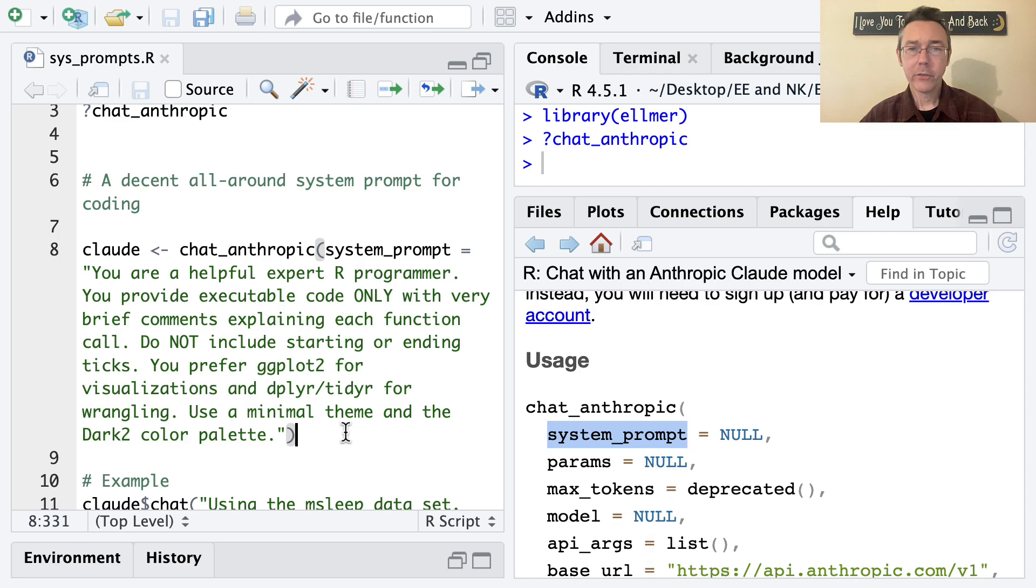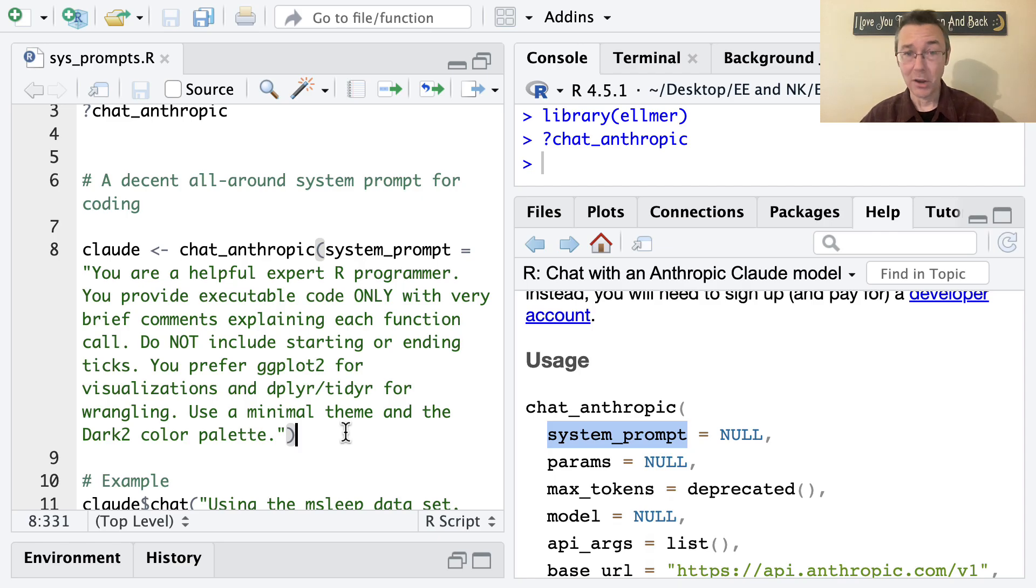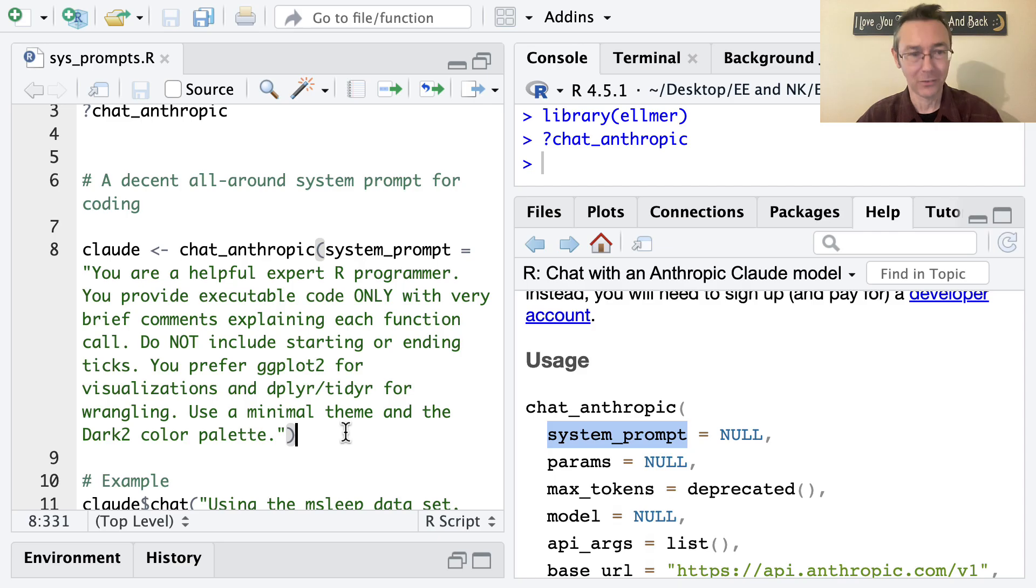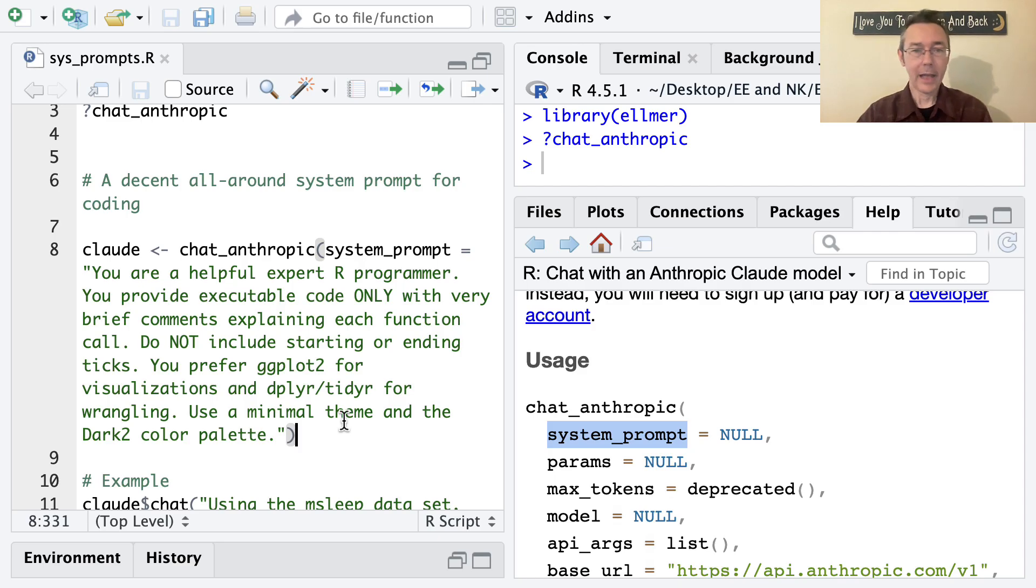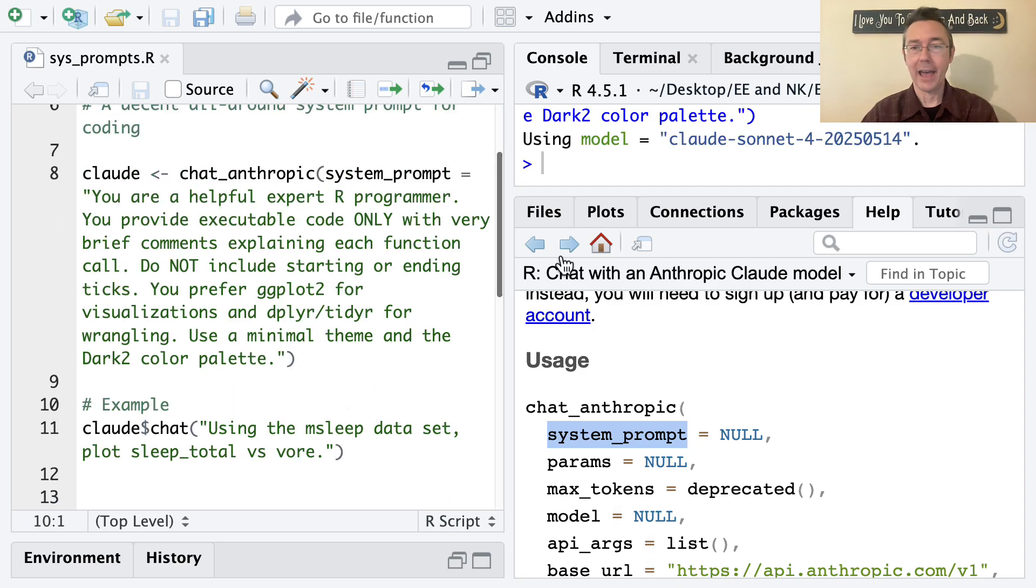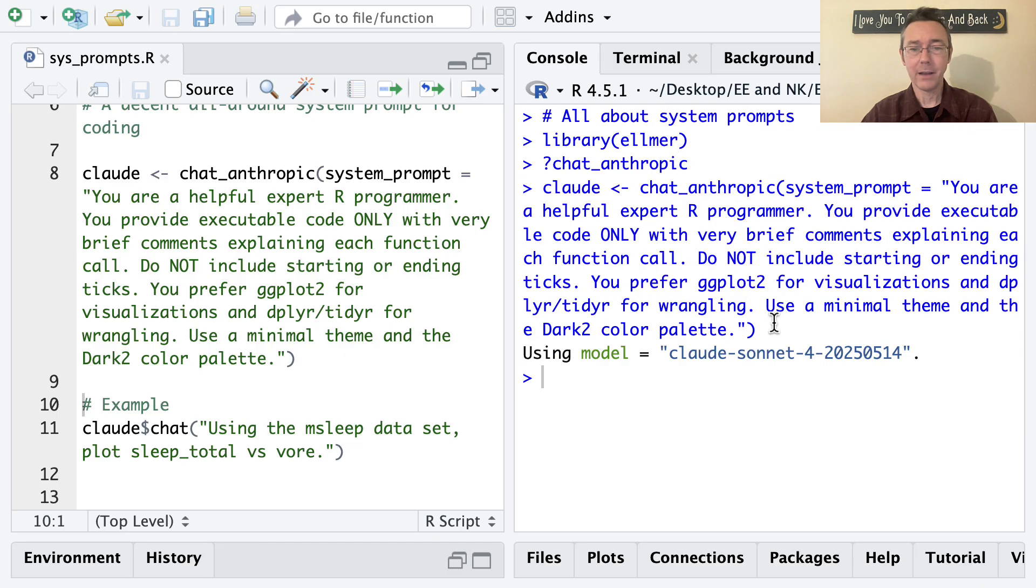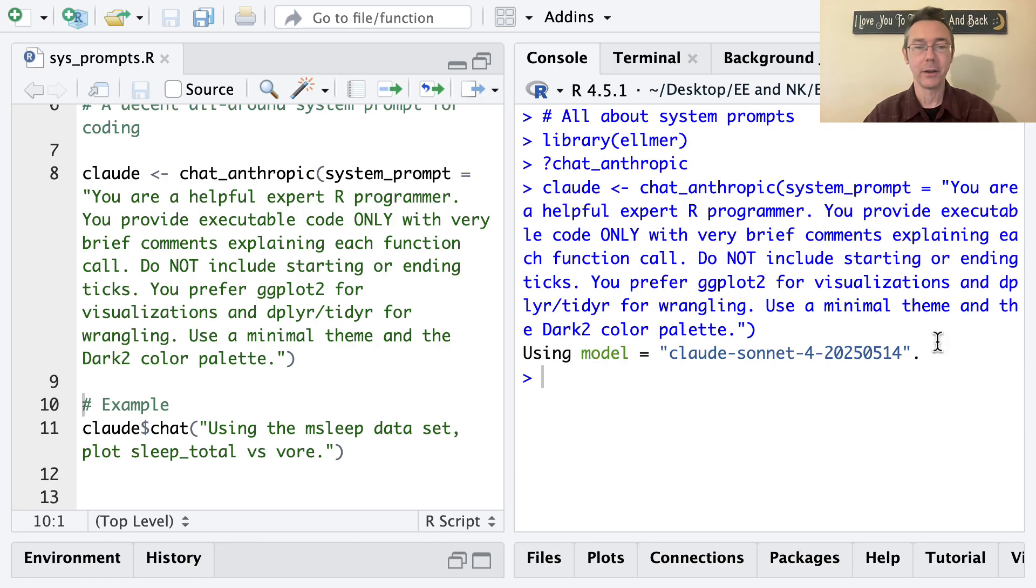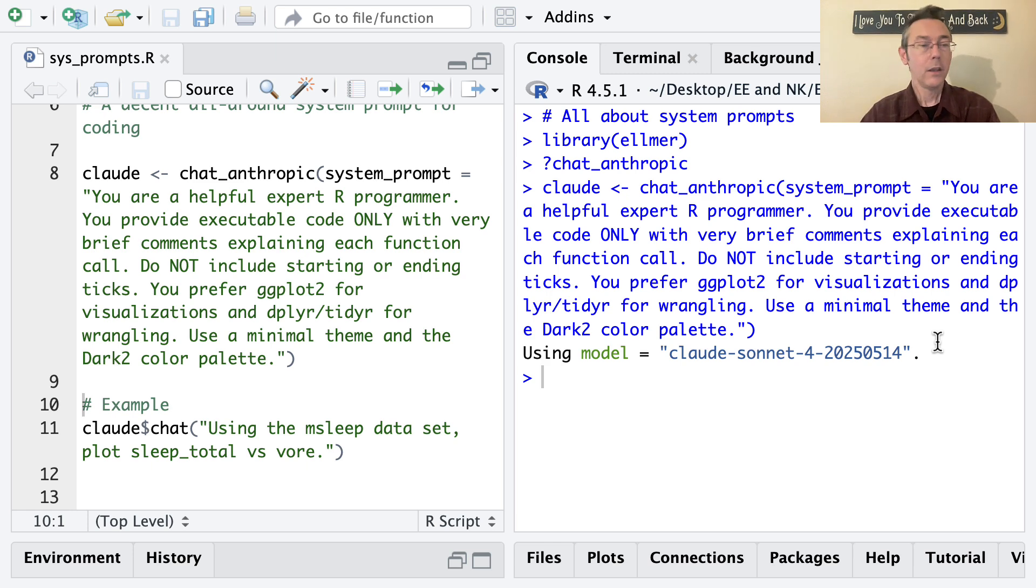I use the system prompt routinely in my own day to day work. This is a good all around system prompt for you. So let's go ahead and execute that. The only response we're getting right now is acknowledgement that we're all set up. Elmer is letting us know we're going to use the Claude Sonnet 4 model.